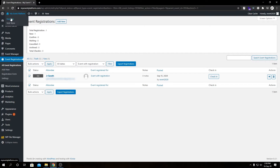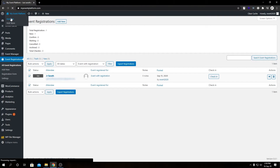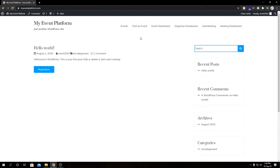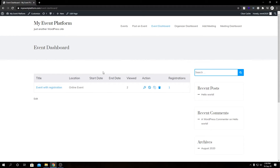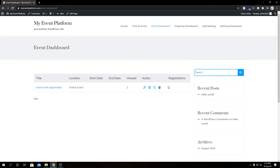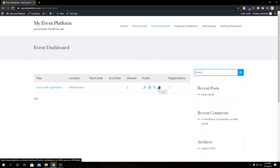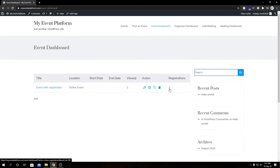Now let's go to the front end to show you the front end registration dashboard. Let's go to the Event Dashboard, and since we have the registration add-on installed, right below each event we will see a number representing how many registrations we have, or how many users have registered for that event. We have our example event here with the standard action buttons, and then our registration count. Let's click on this.